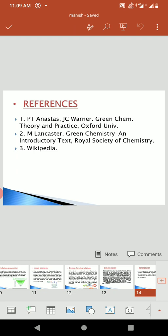I will discuss references. These are the books I have used for this seminar. First is P.T. Anastas and J.C. Warner, Green Chemistry: Theory and Practice, Oxford University Press. Second is M. Lancaster, Green Chemistry: An Introductory Text, Royal Society of Chemistry. And third is Wikipedia.